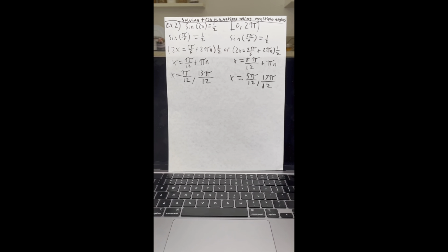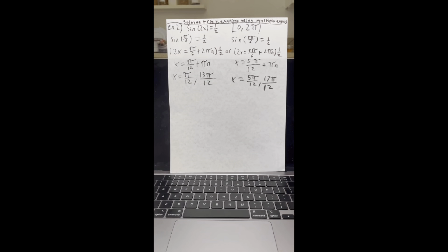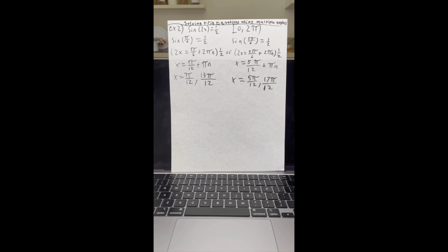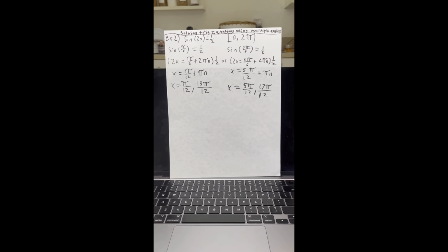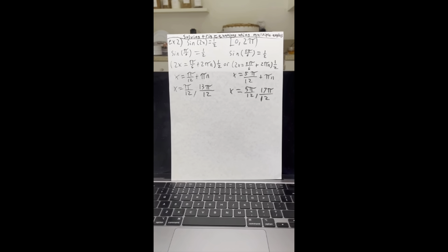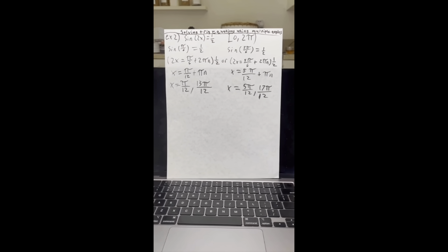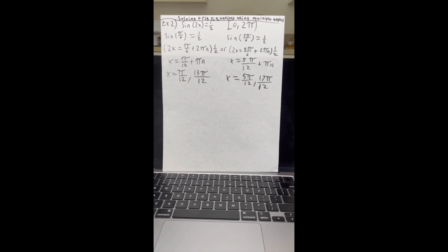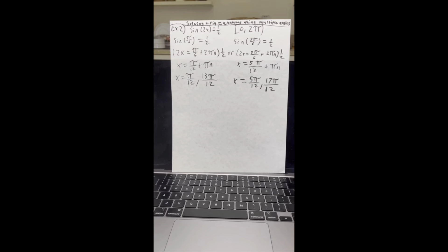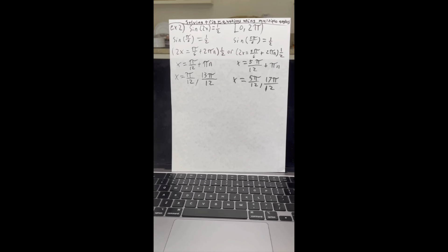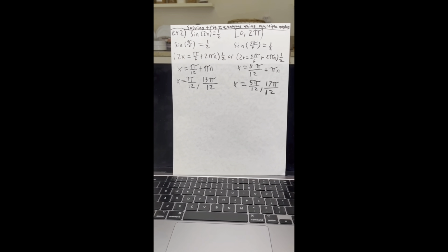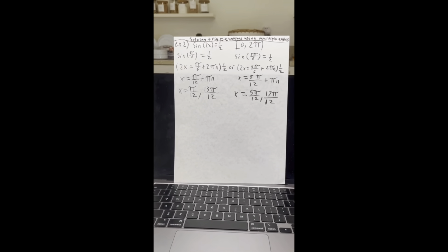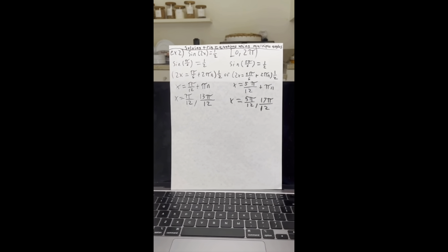In this next example, we are solving trigonometric equations using multiple angles. The problem is sine of two x equals one half on the interval zero to two pi. It's important to have a basic understanding of the unit circle. Using the unit circle, we know that sine equals one half at pi over six and five pi over six. So we separate those into two x equals pi over six plus two pi n, and two x equals five pi over six plus two pi n. The n is there because the sine function is periodic, repeating every two pi.